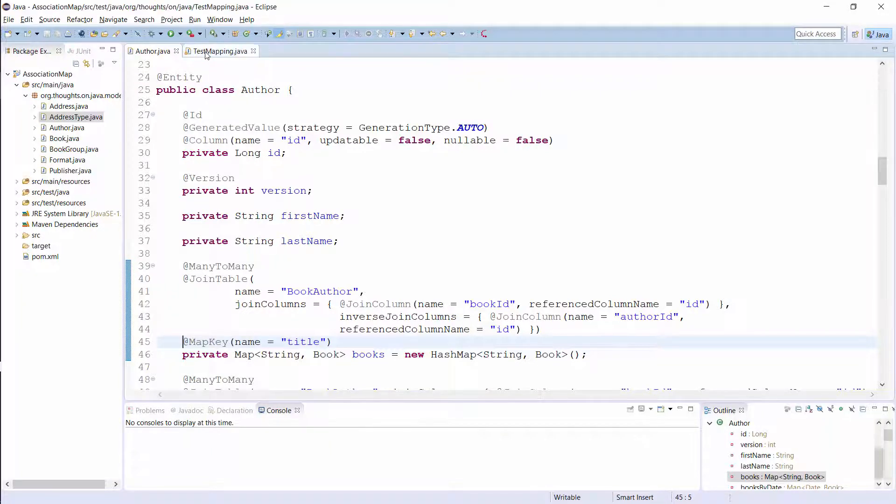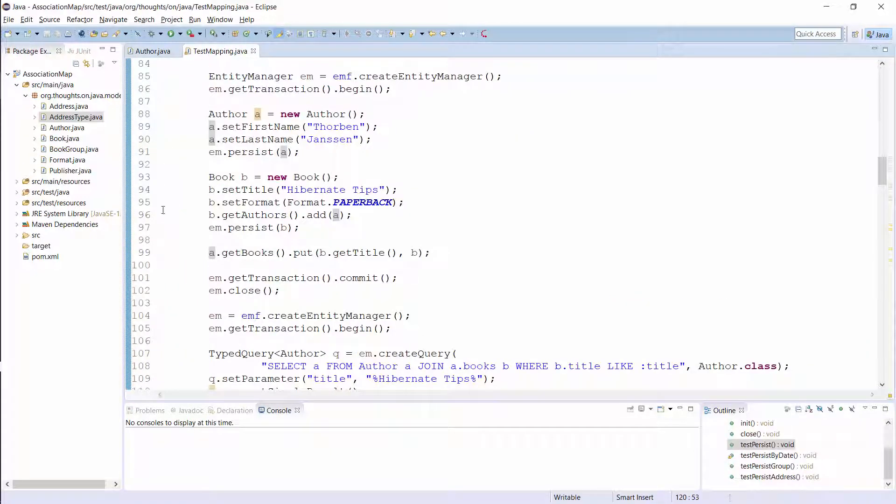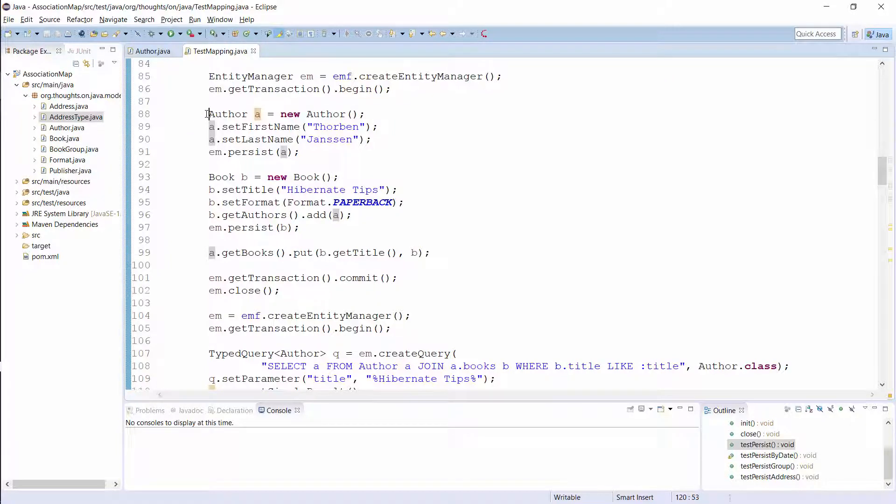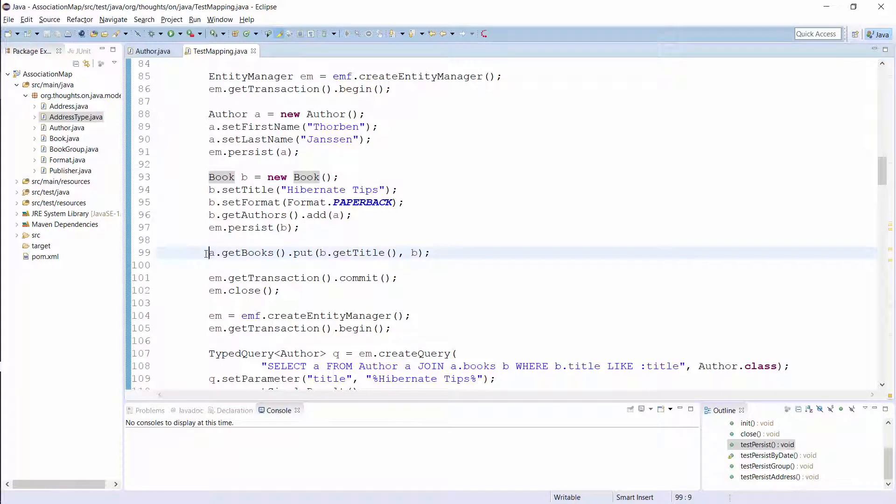You can now use the map in your domain model to add, retrieve or remove elements from the association. Here you can see a simple example in which I persist a new author and a new book entity. Down here, I call the getBooks method to get the map that represents the association and add the new book to it.